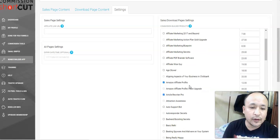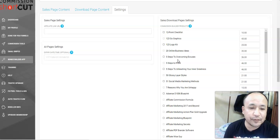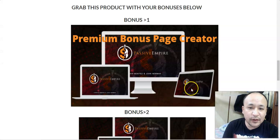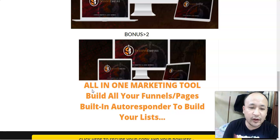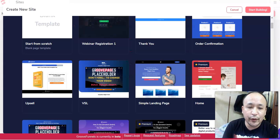One secret I want to share: when you're selling products online, make sure you use a bonus page and give away bonuses because it incentivizes people, boosts your conversions, and you'll make more sales. My bonus number two is a funnel builder — an all-in-one marketing tool. With this software you can build all the funnels and pages you need, and the best thing is it has a built-in autoresponder to build your email list. Best of all, it's completely free right now.